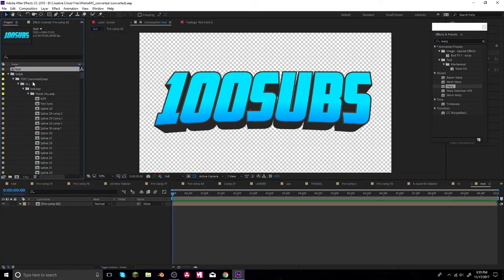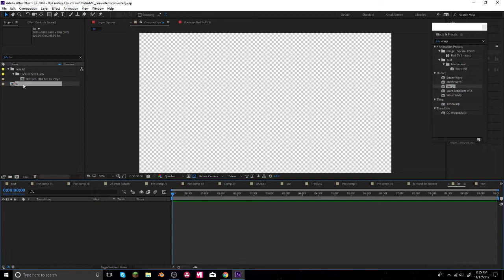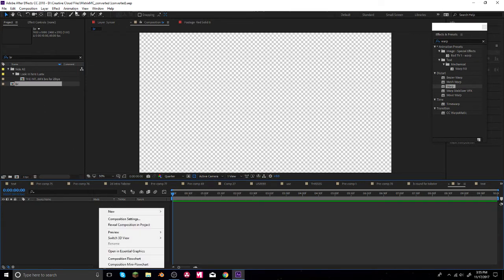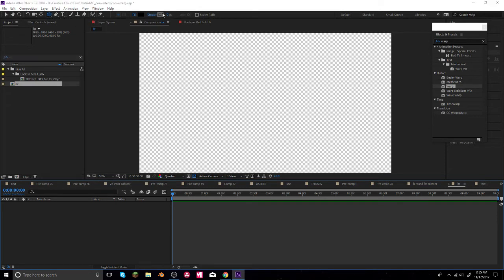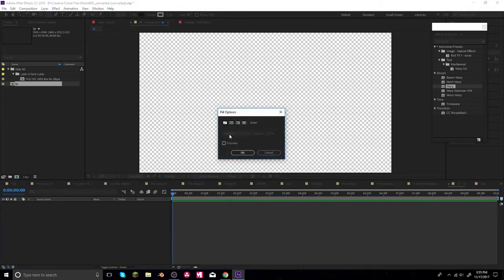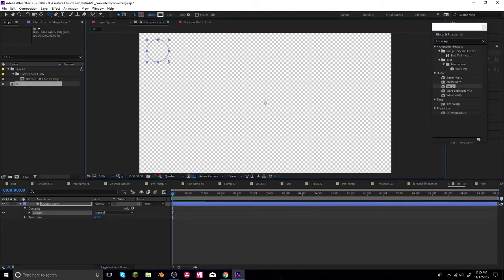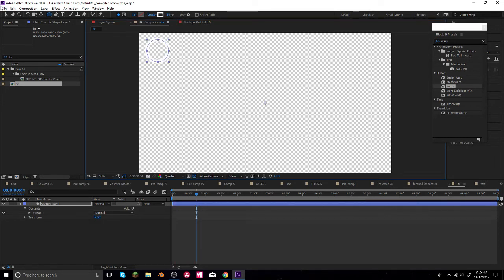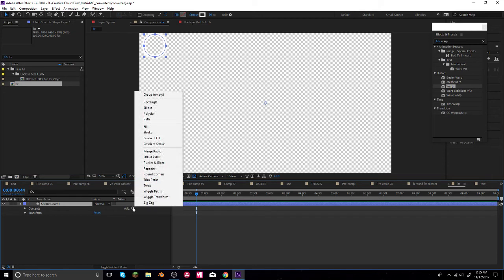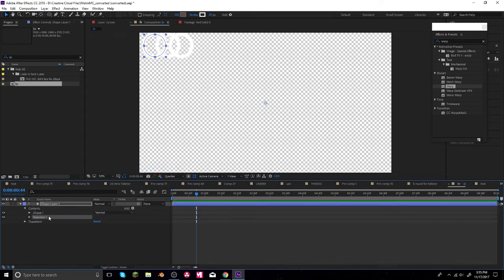Now I'll click New Composition and go back to our 'BR Background' composition. I'm going to start building the background. I'll create a shape — I can do circles or polygon; I'll go with a circle for now. I'll make the stroke white, change the fill to none, and adjust the size until it looks pretty good.